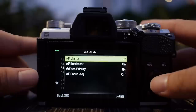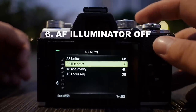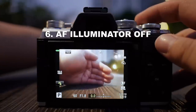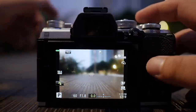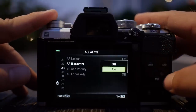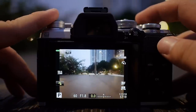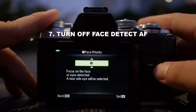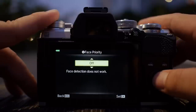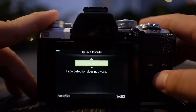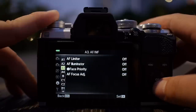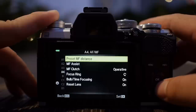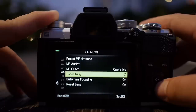In A3, if you need the autofocus limiter it is here — I don't use it. I generally turn the AF illuminator off because that bright red beam can be really annoying in dim lighting conditions. I'll just turn this off — your OM-D will still function optimally in dim conditions. I don't trust face priority or face detection, so I'll turn it off. In A4, I don't use manual focus, so those settings are not relevant to me.